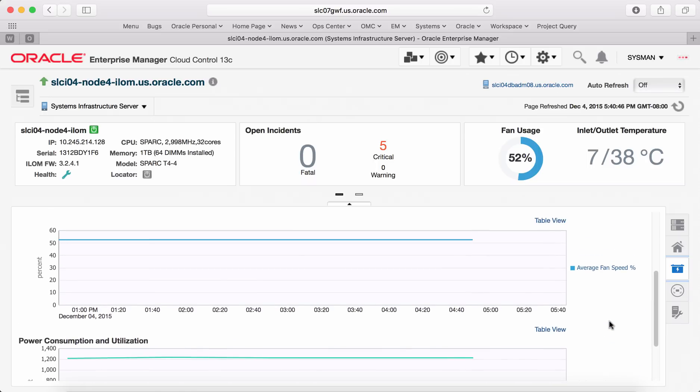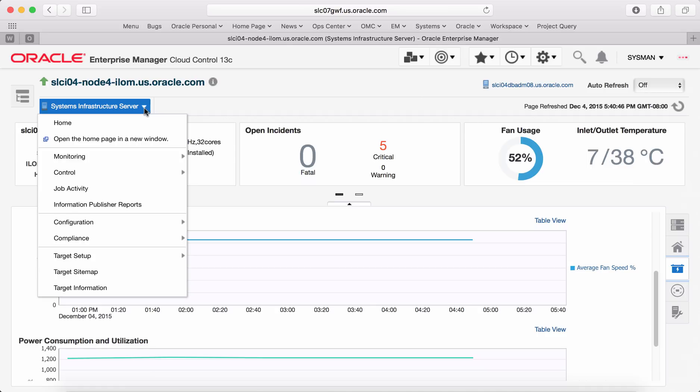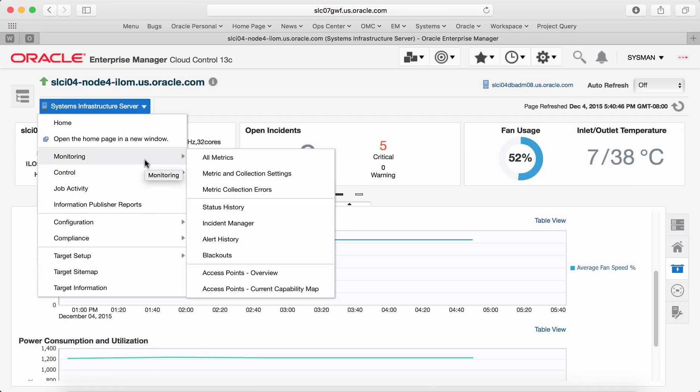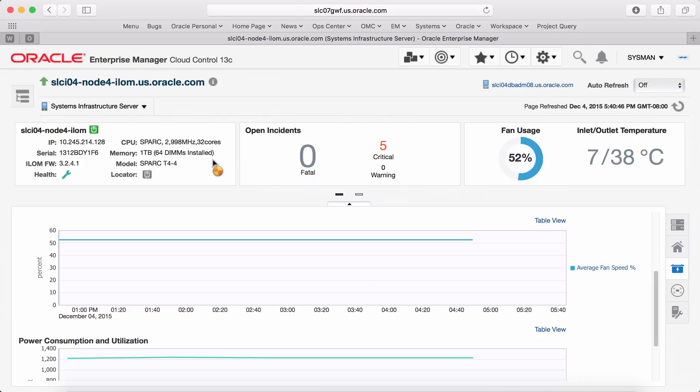Now, let's look at the type of metrics we collect for the server target. Under target menu, go to monitoring and choose all metrics.